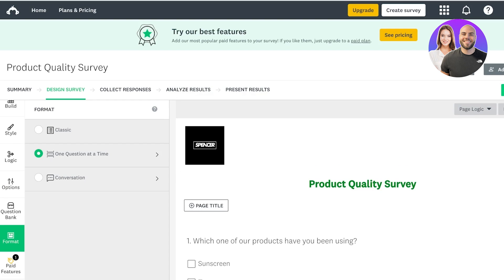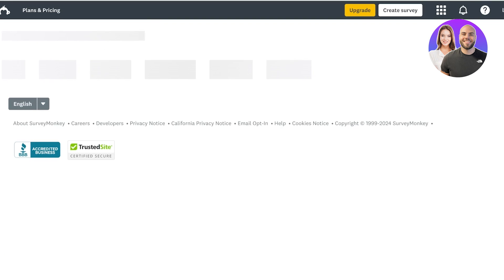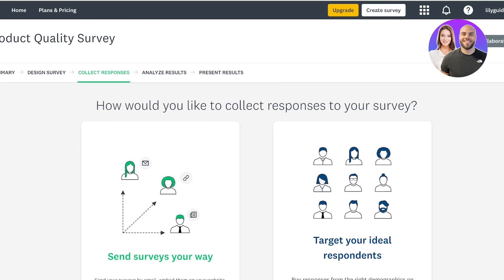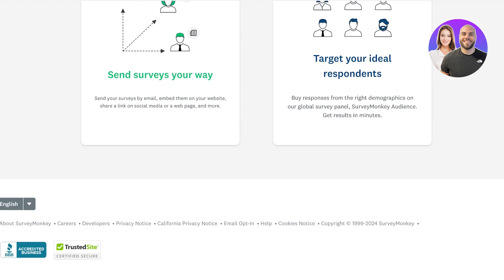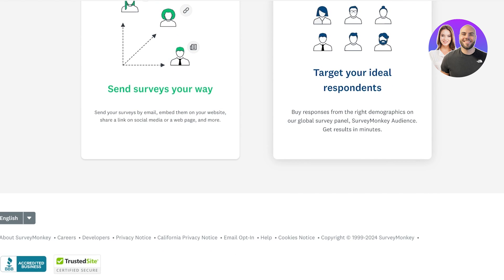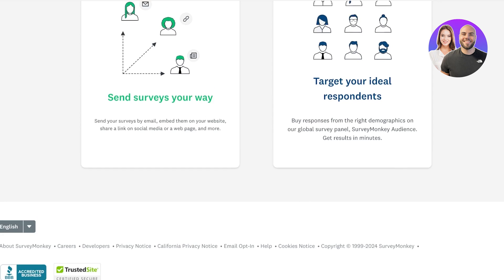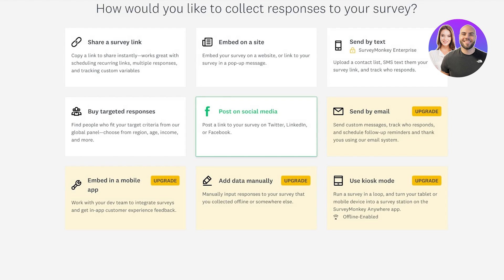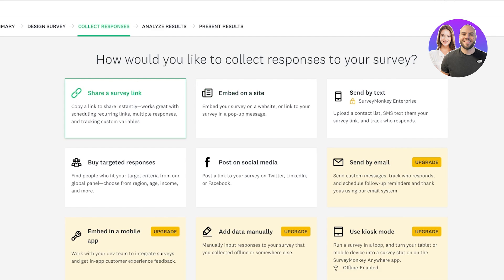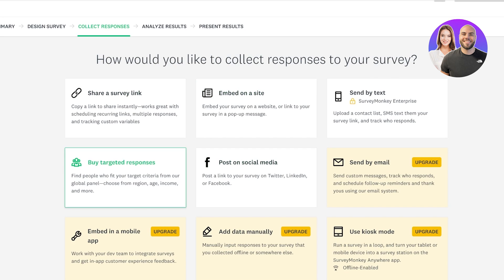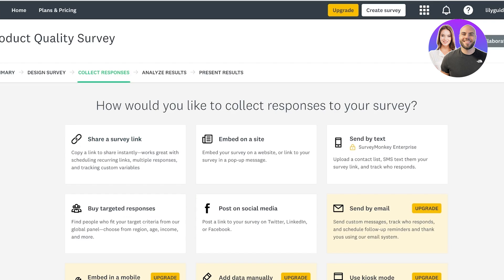Once you've completed that, you move to the next step: collecting your responses. You can preview your survey to see what it looks like. To send your surveys out you have different options — you can target your ideal respondents by finding the right demographics, share a survey link, embed it on a site, post it on social media, or buy targeted responses from the correct demographic audience you're looking for.